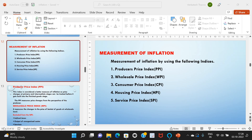First, measurement of inflation using the following indices: Producer Price Index, Wholesale Price Index, Consumer Price Index, Housing Price Index, and Service Price Index. Coming to the Producer Price Index, or PPI — it measures price change from the perspective of the producer or seller. It is the first level of transaction, hence it measures prices due to increase in cost of raw materials. In the Producer Price Index, there is no involvement of taxes, trade margins, and transport cost — those are excluded.